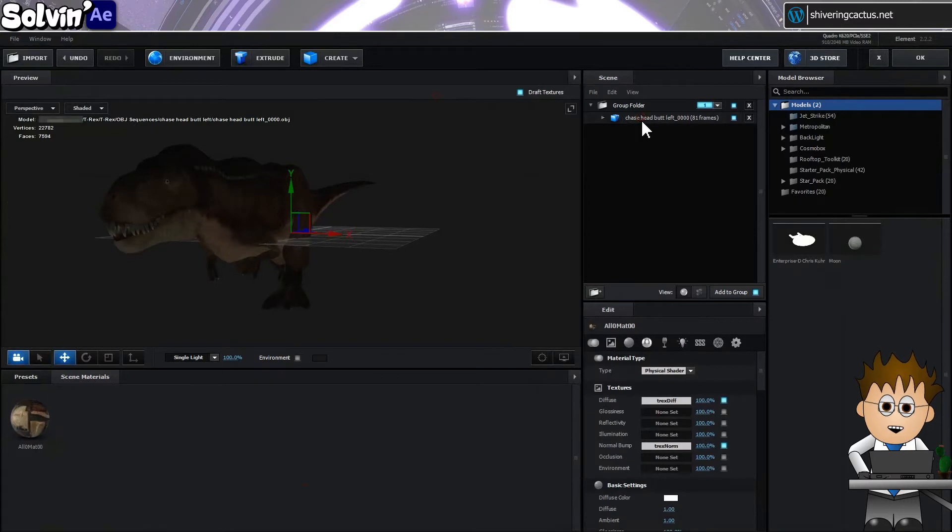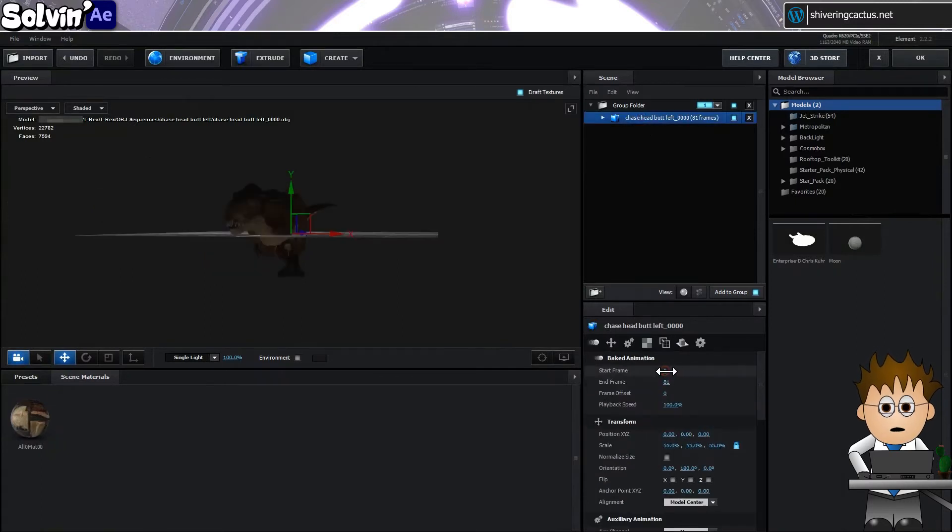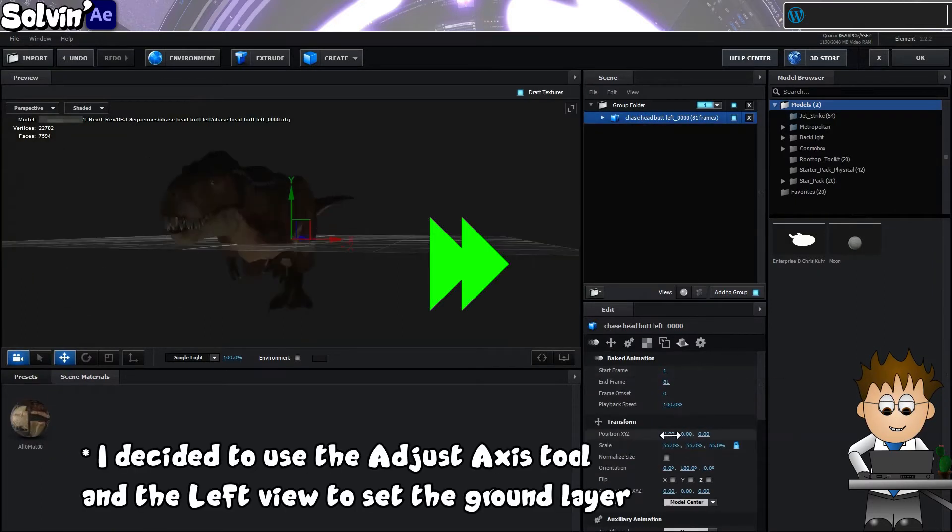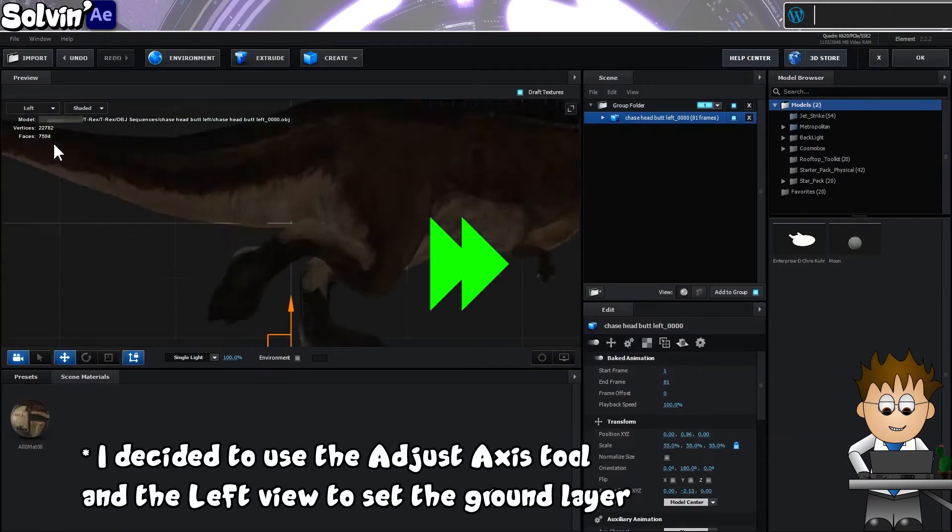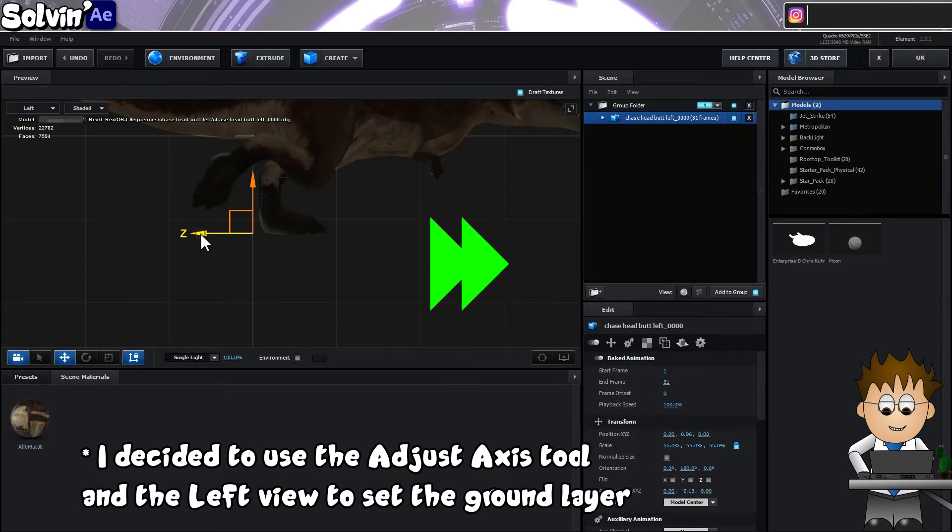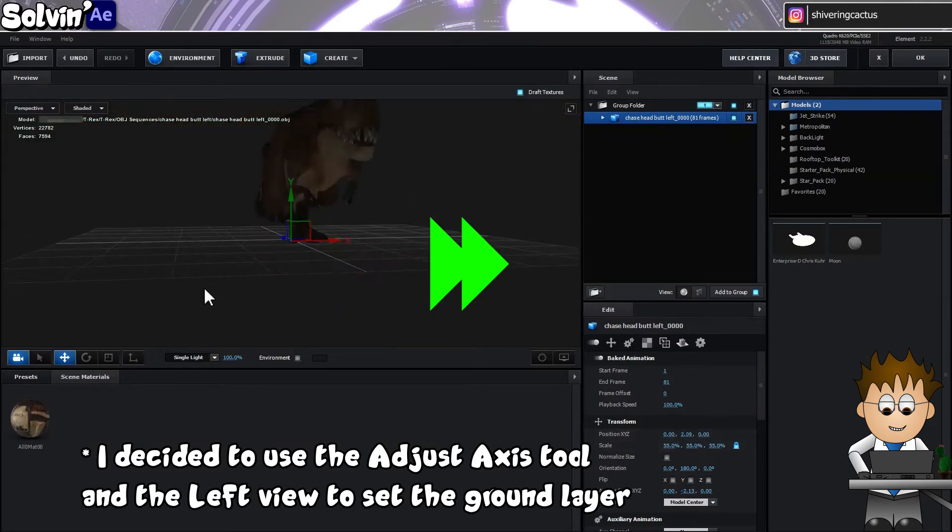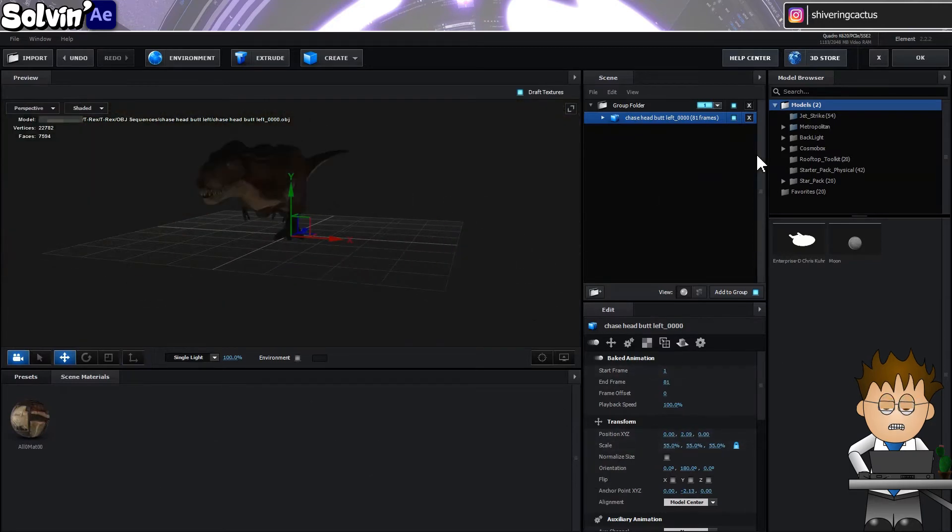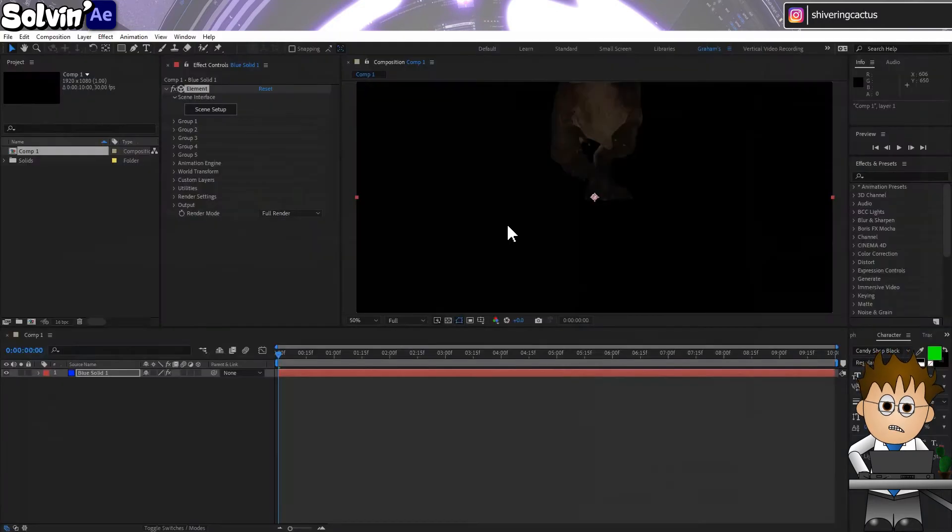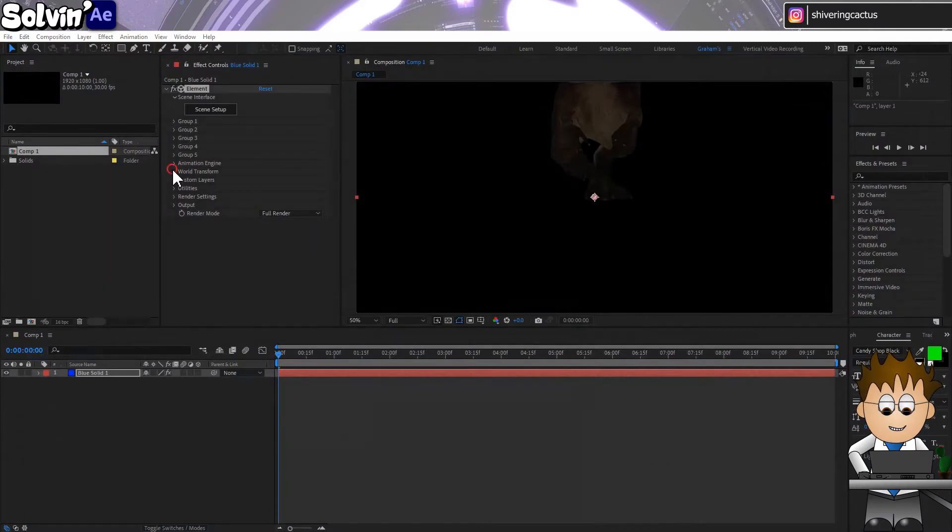If I select the model now and click and drag on the start frame, I can see Rexy move. And clicking OK, I'm now in After Effects with a 3D Dinosaur.